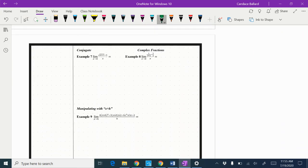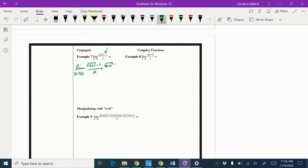Obviously I cannot direct substitute zero in here, so there's another technique called the conjugate. I'm going to multiply the top and the bottom by the conjugate. Notice the structure — it has a square root in it; conjugates typically come up in that case. I'm going to change the negative sign, so the limit as x approaches 0, rewriting the original problem as (√(x+1) − 1)/x, and multiplying top and bottom by (√(x+1) + 1)/(√(x+1) + 1).